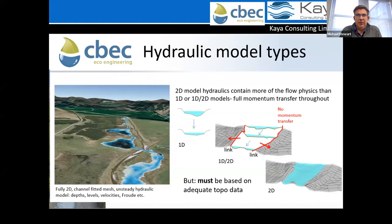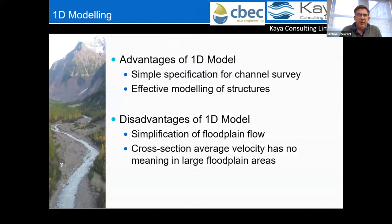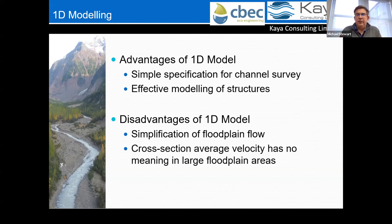For the 1D model, it's fairly simple to specify a channel survey — get a surveyor to take cross sections — and it also embeds well-calibrated models of structures such as bridges and culverts. The disadvantage of 1D is that when you move into the floodplains, the concept of one cross section with flow perpendicular to it begins to break down and doesn't represent the true flow paths.